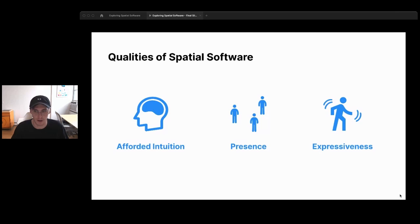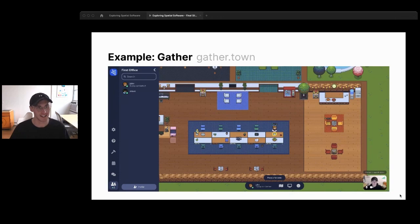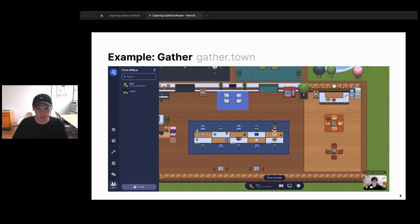This is obviously useful outside of gaming. Take Gather, an app used for virtual conferences and working in a virtual office. You can walk up towards other people, and when you're standing close by, you get connected with video and audio chat. For conferences, this is amazing — you can bump into someone in the hallway between talks, strike up a conversation, or start talking to the person sitting next to you at a keynote.